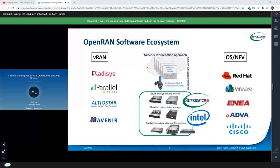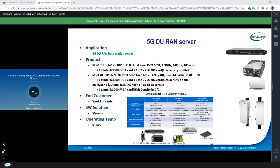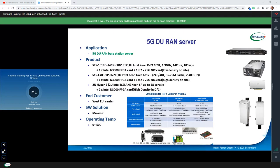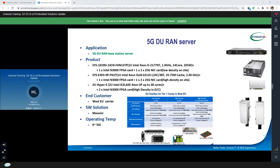The first use case is about the 5G DU RAN application. We worked with our software partner for a European carrier. This customer chose different solutions from our Red Hat solution. For the low-density on-site solution, they chose the 1U 1090D for compute with one N3000 FPGA card.